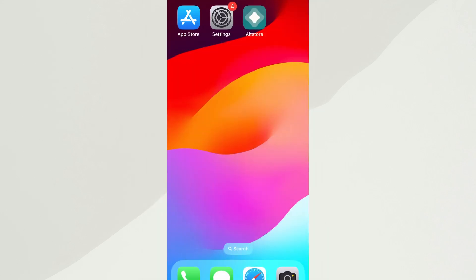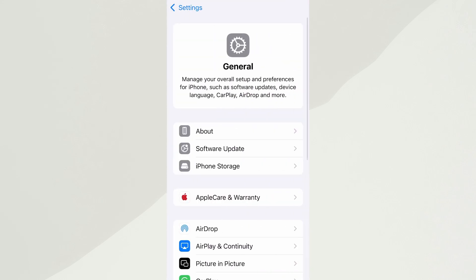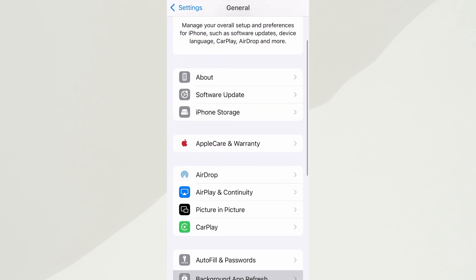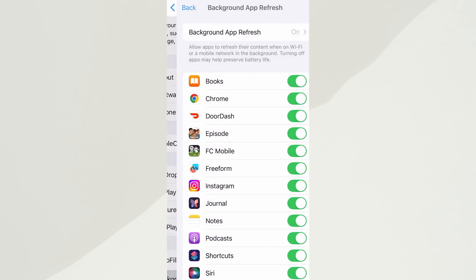Before we jump into the download, let's quickly go over a couple of settings to ensure everything runs as expected. First, open your device's settings, tap on General, then scroll to Background App Refresh, and make sure it's enabled — either on Wi-Fi or Wi-Fi and mobile data. This helps the app function properly in the background.